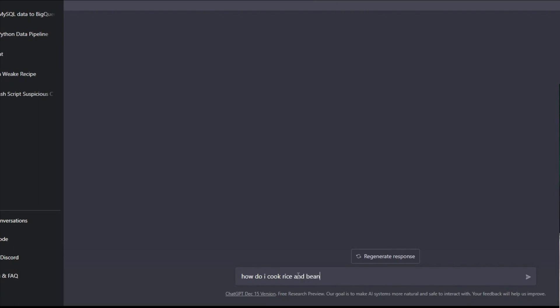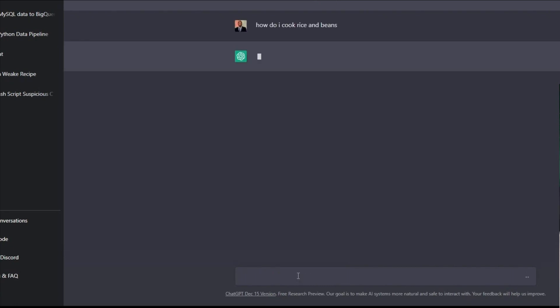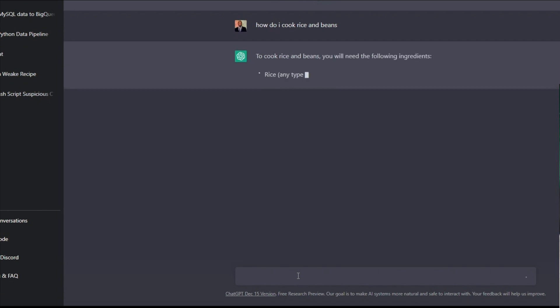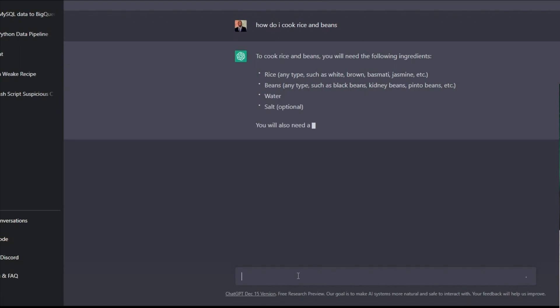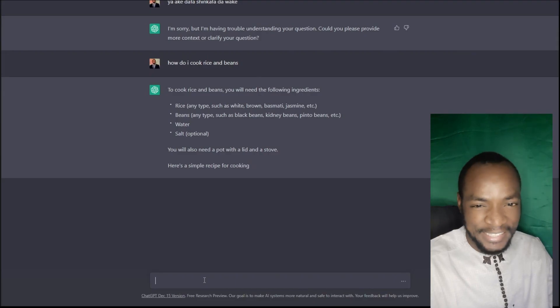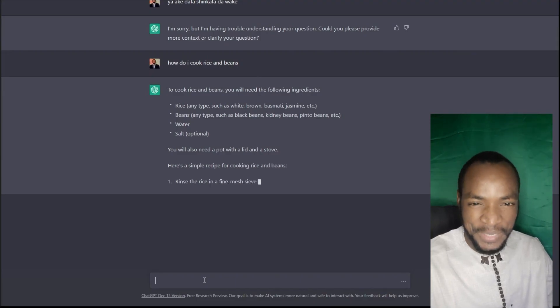Rice and beans — how much is it? I'm going to add the ingredients: rice, any type, such as white, brown, basmati, jasmine. It's not jasmine.